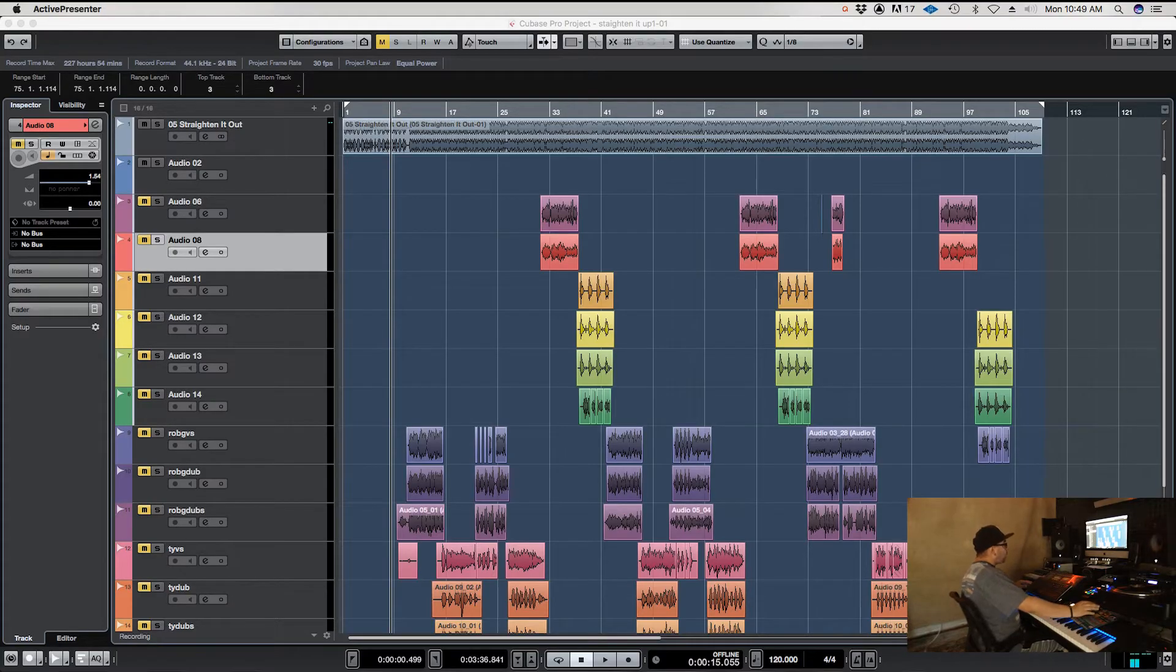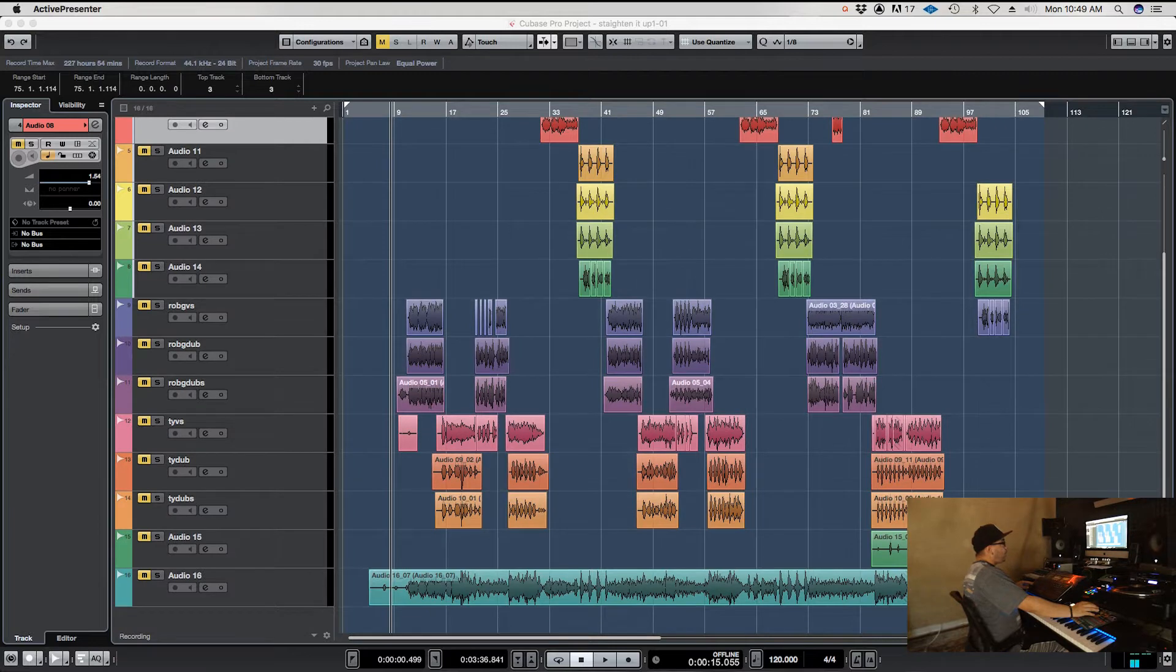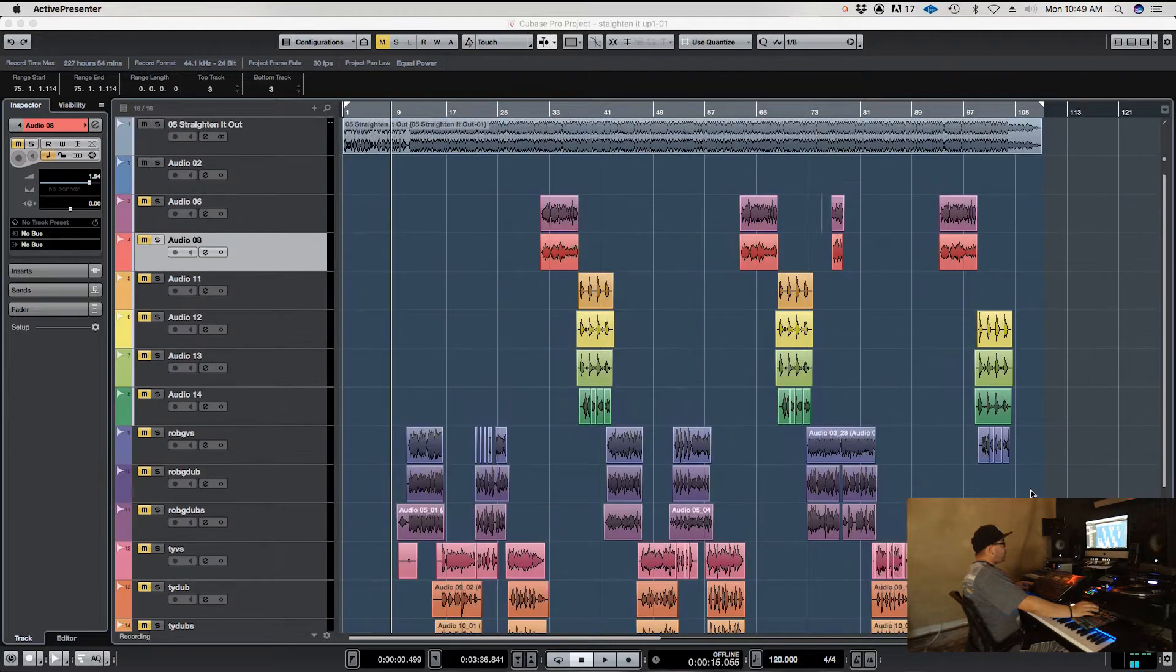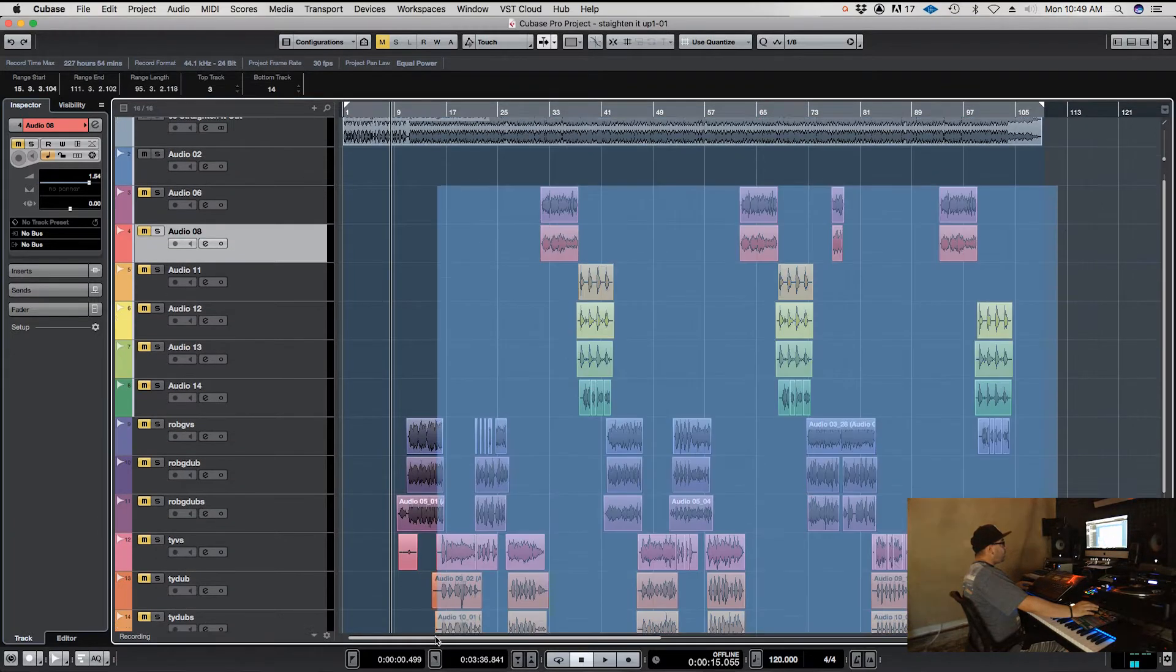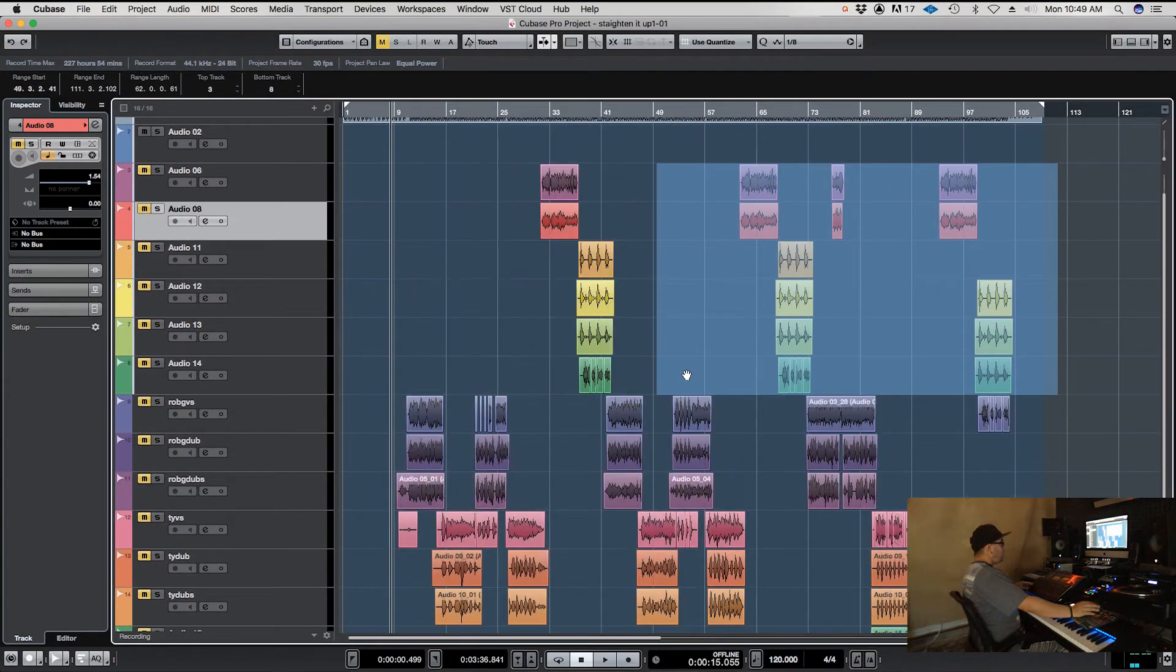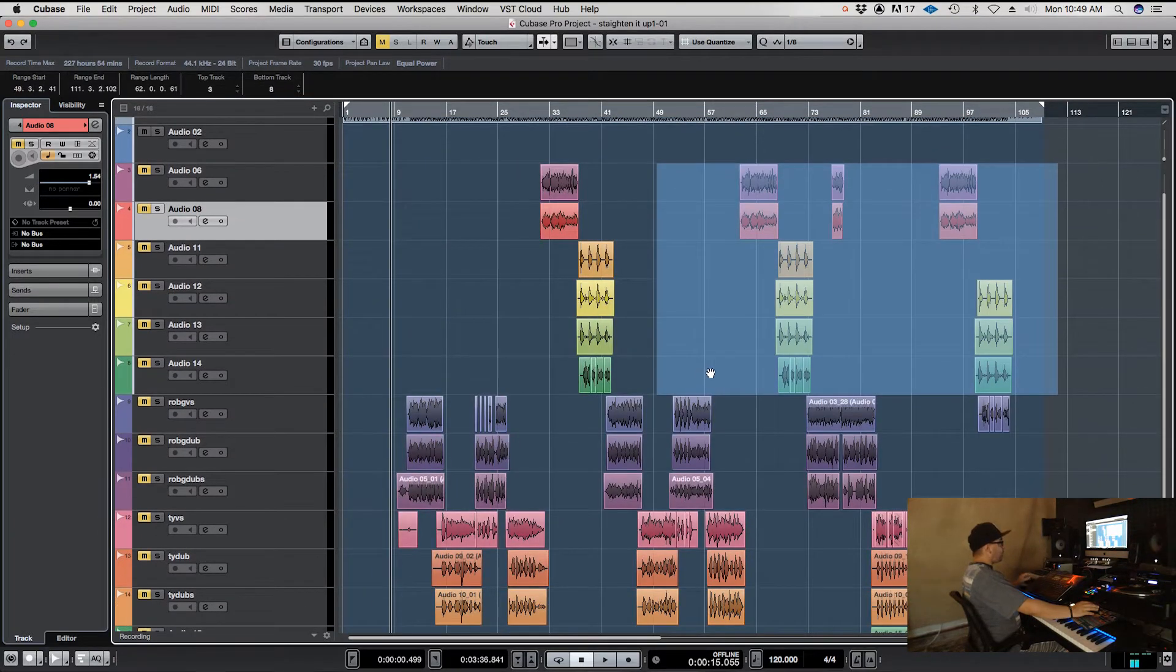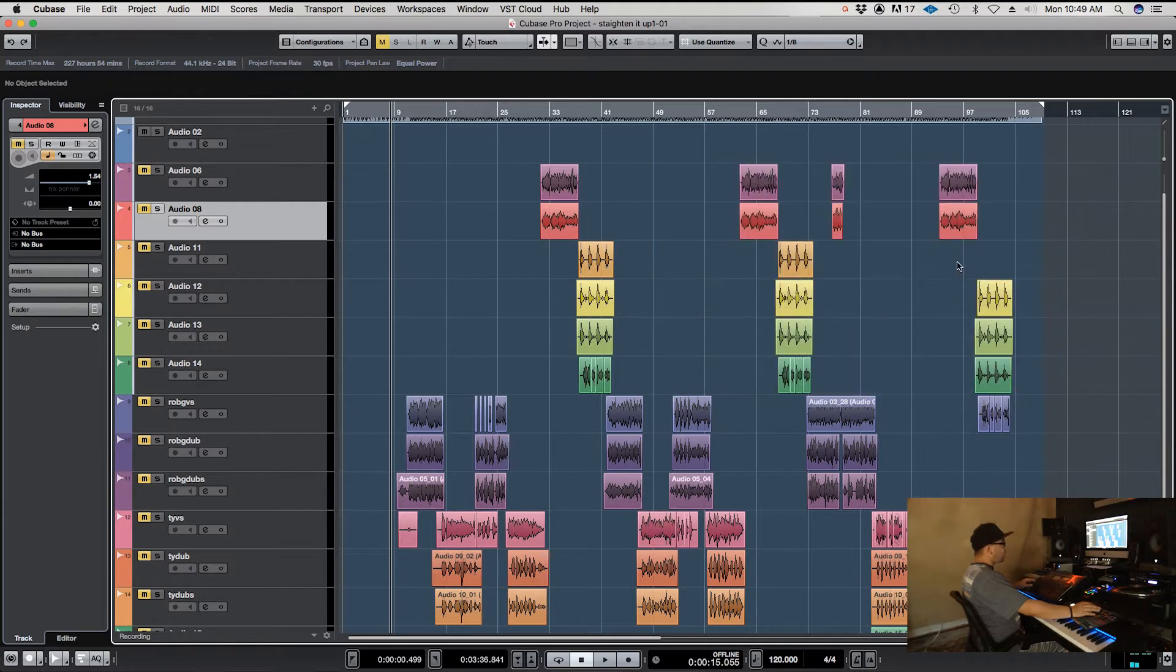Okay, we've got a session loaded up here with a whole bunch of clips that have been separated. There's a couple of different ways you can go about joining them together.